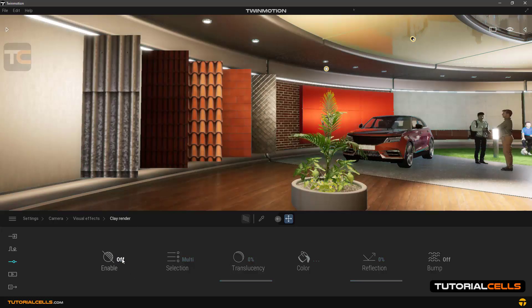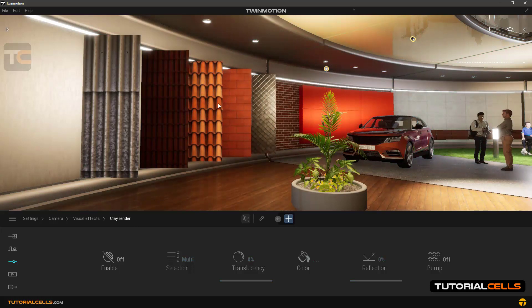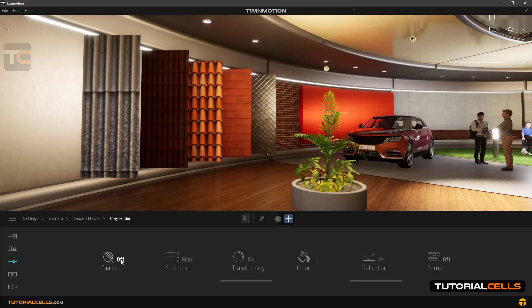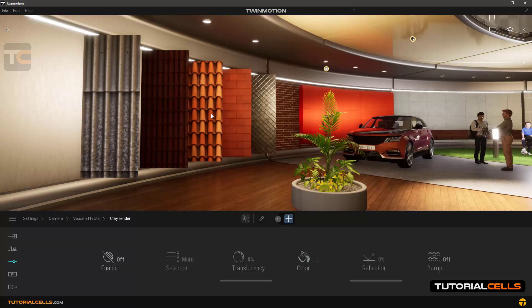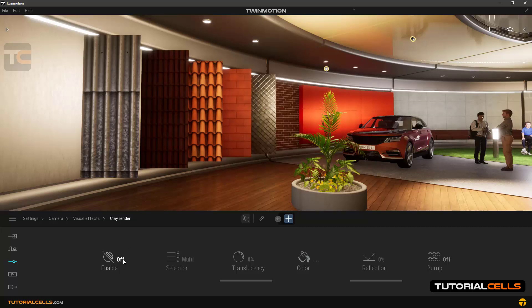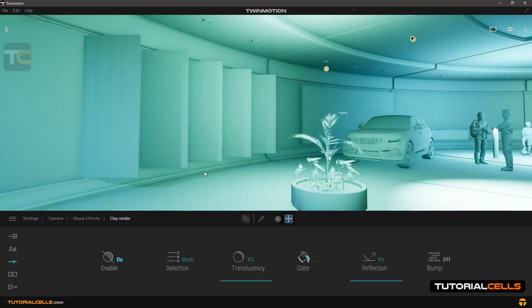And the bump option. Look at these objects. When you turn the clay render off, as you can see in this design we have a bump that fills out the 3D design. Turn the clay on...